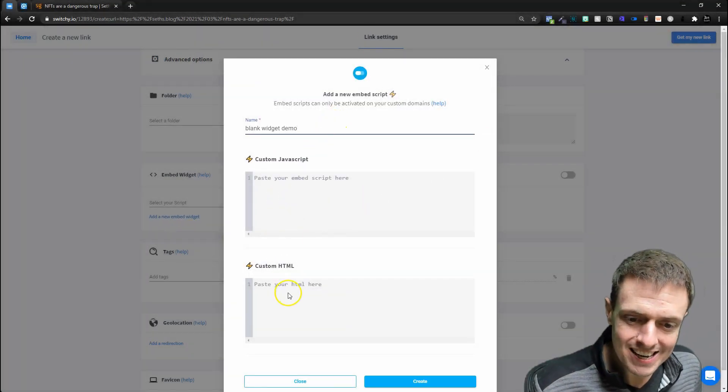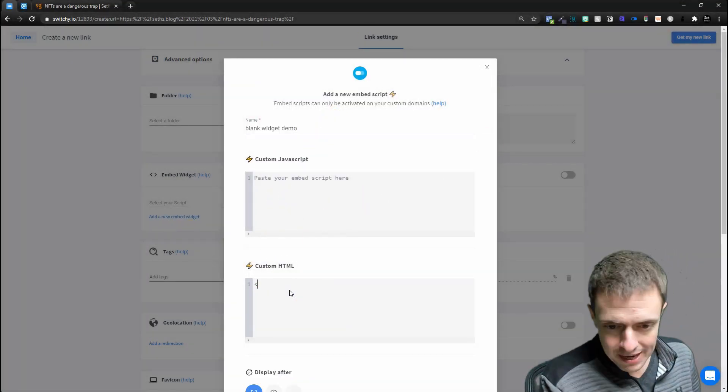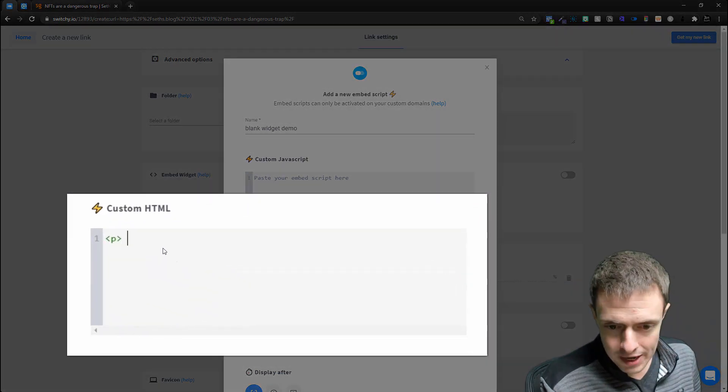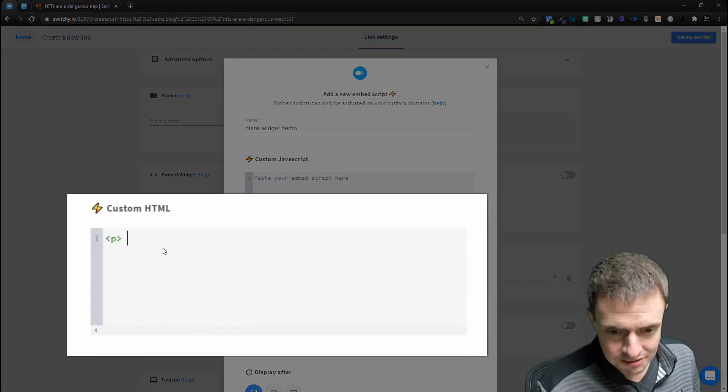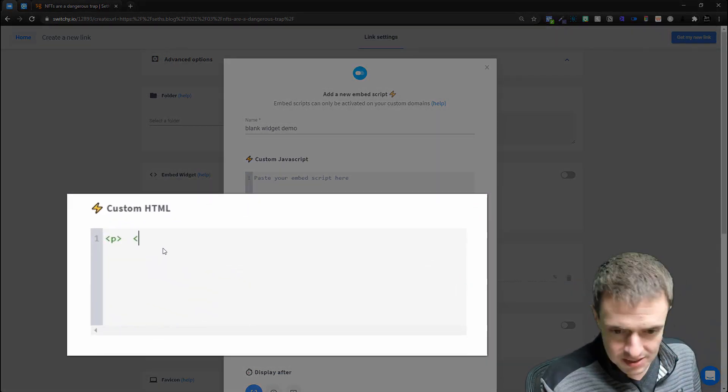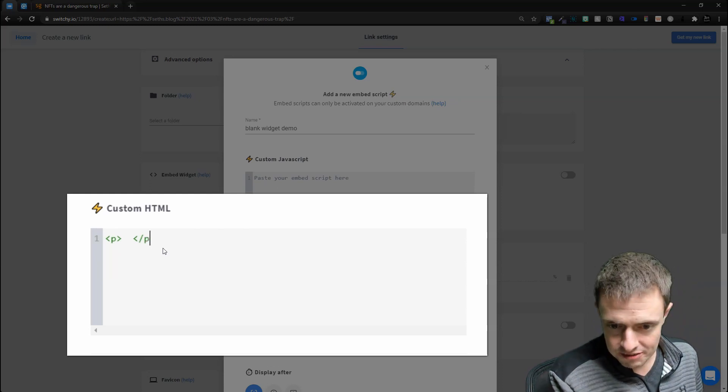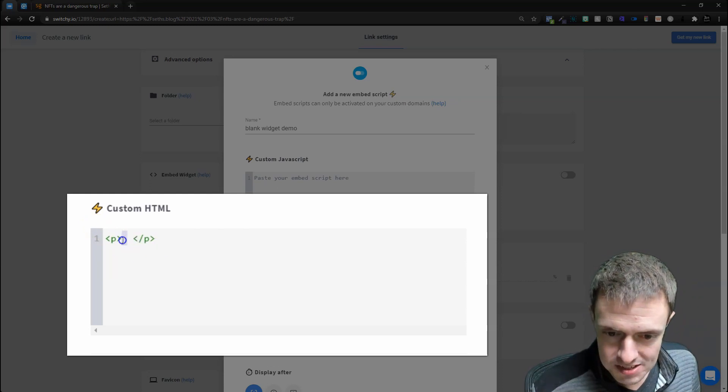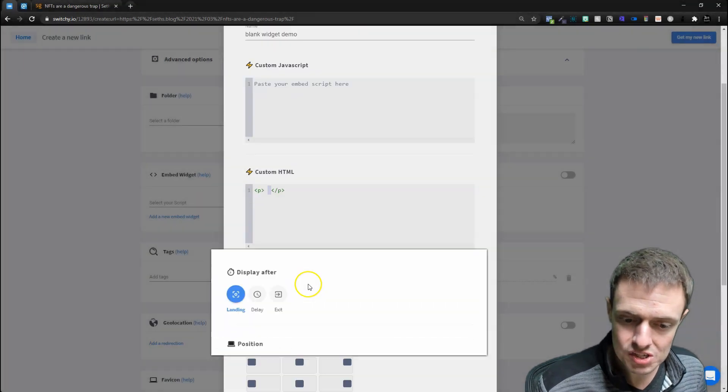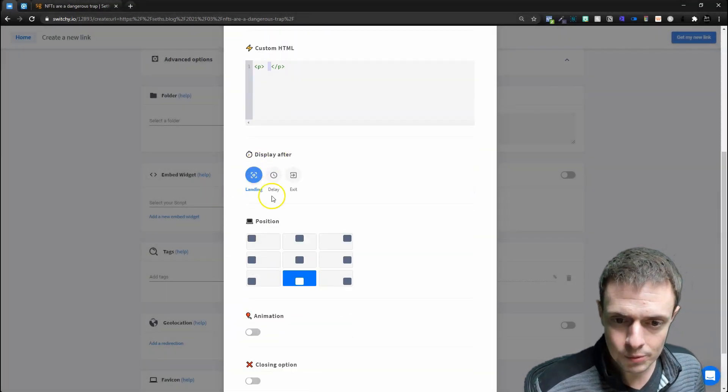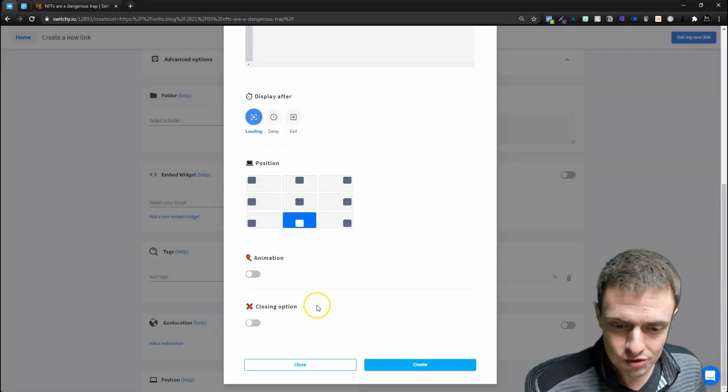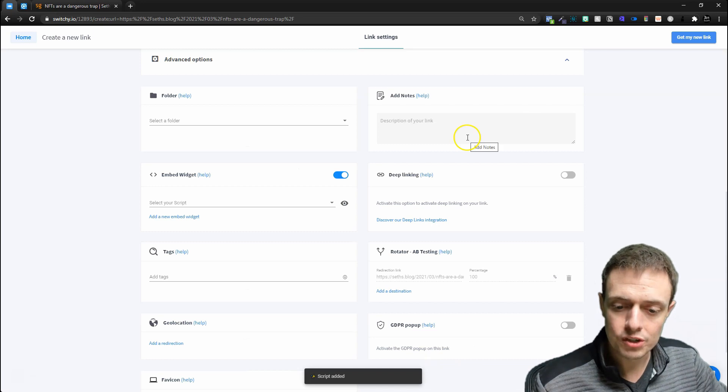And we're going to give our widget a name, and then under custom HTML, I'm going to do a paragraph, and then I'm just going to do a space, and then I'm going to close the paragraph. So we're just going to have a space on our custom HTML, and then we can display it on landing. It really doesn't matter. And then we'll just click Create.